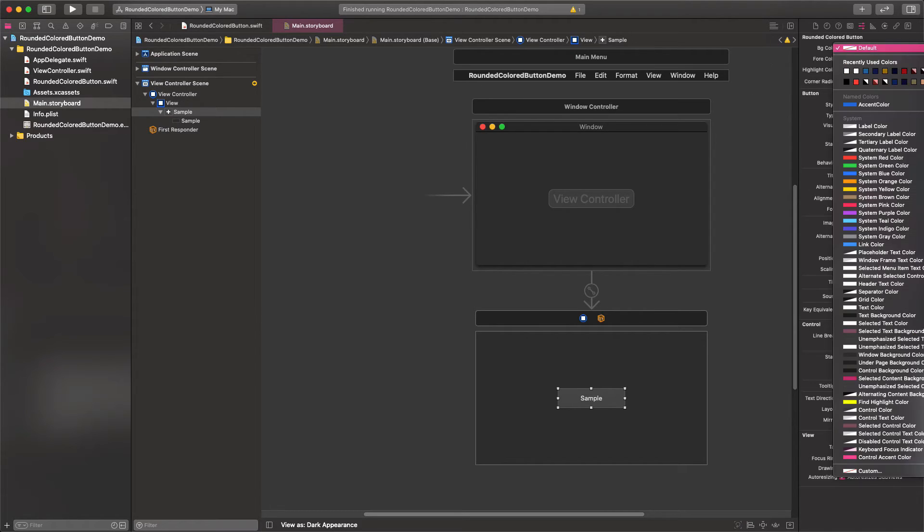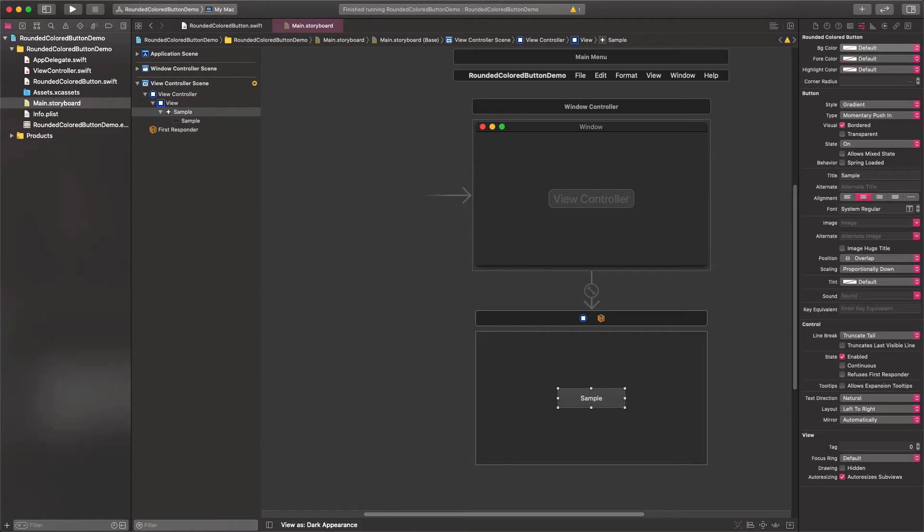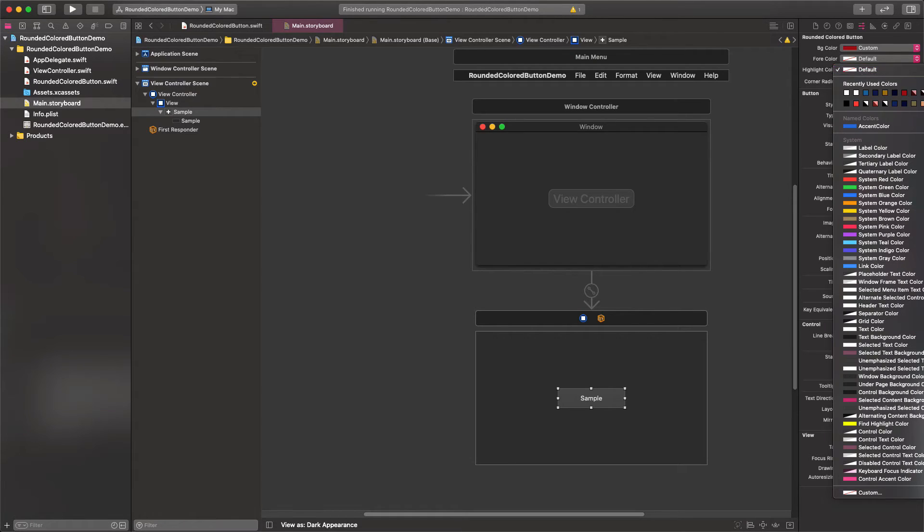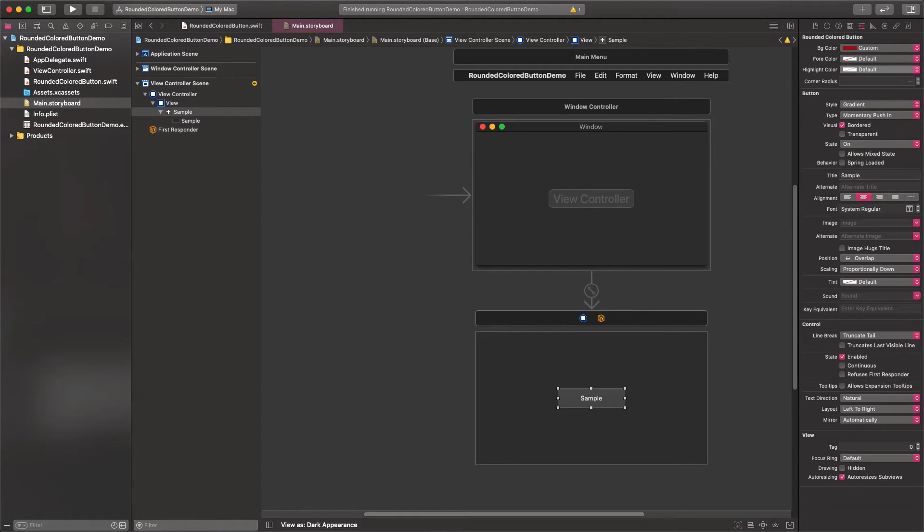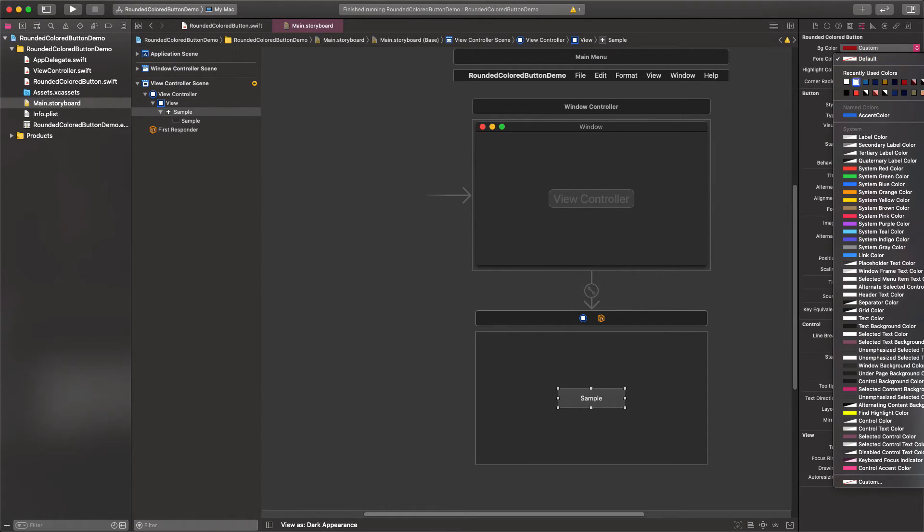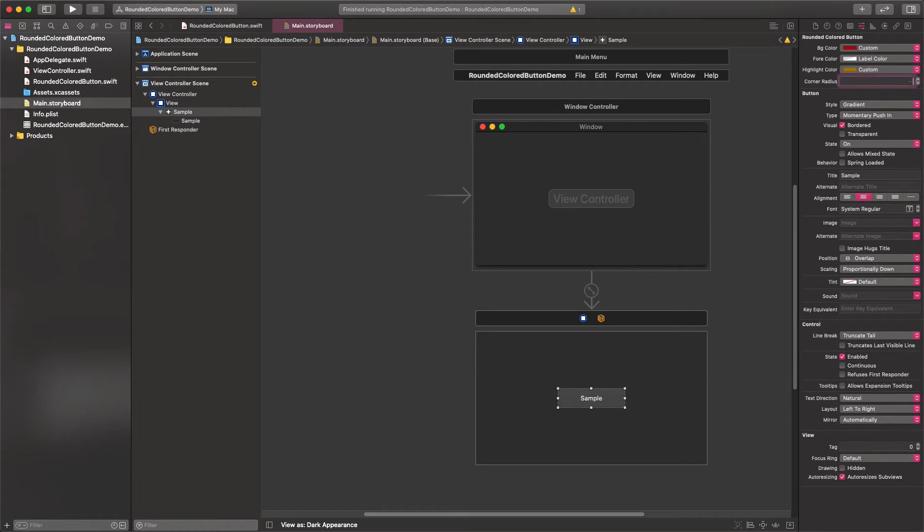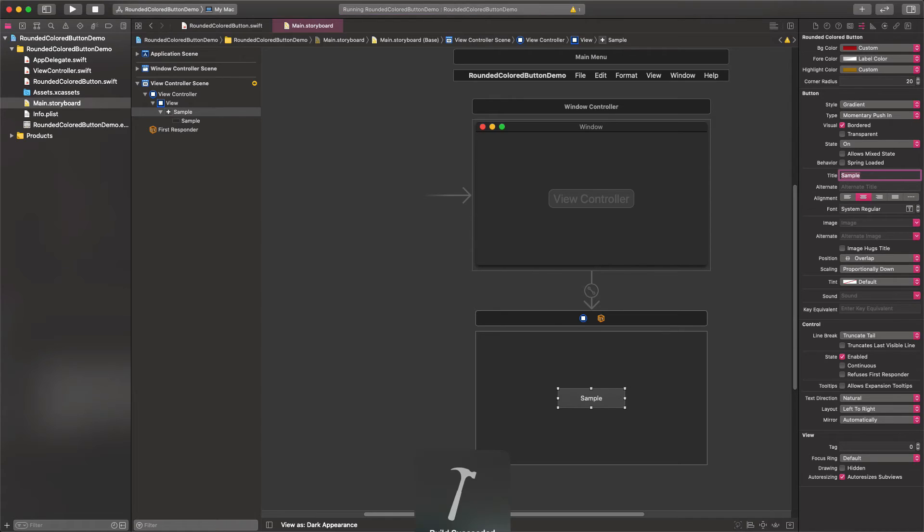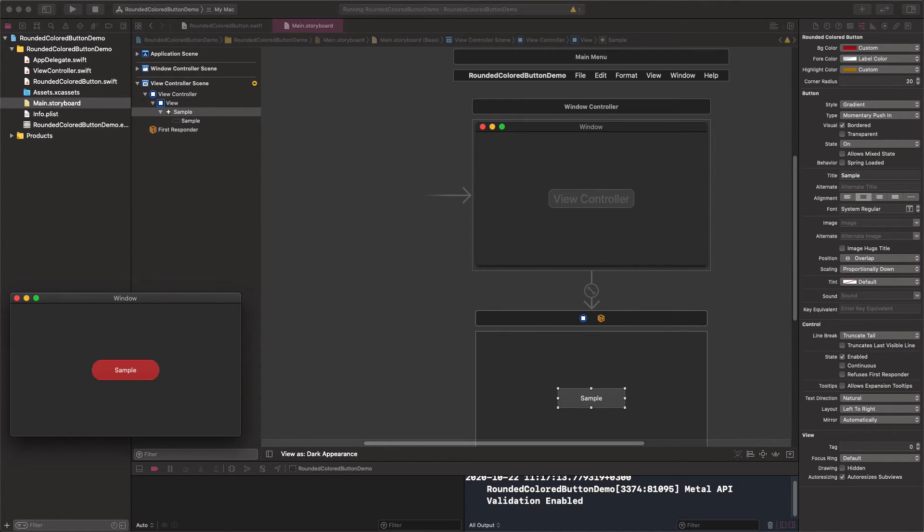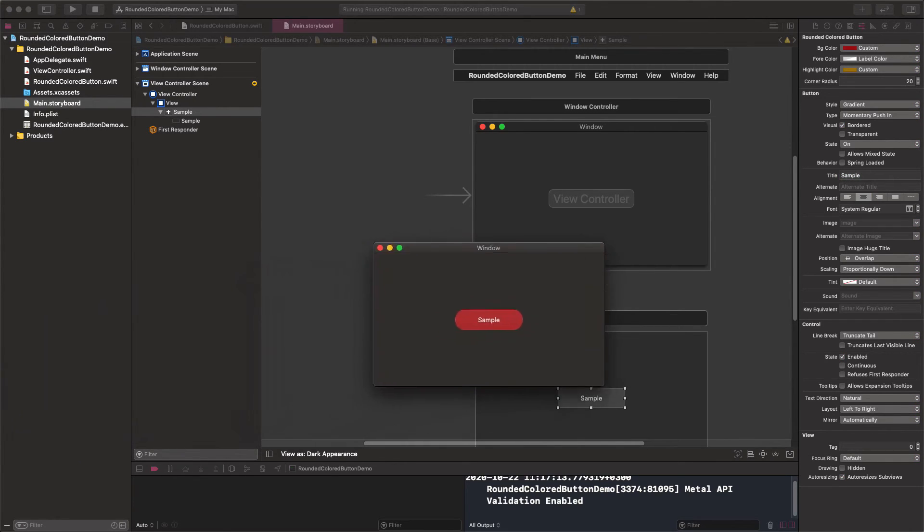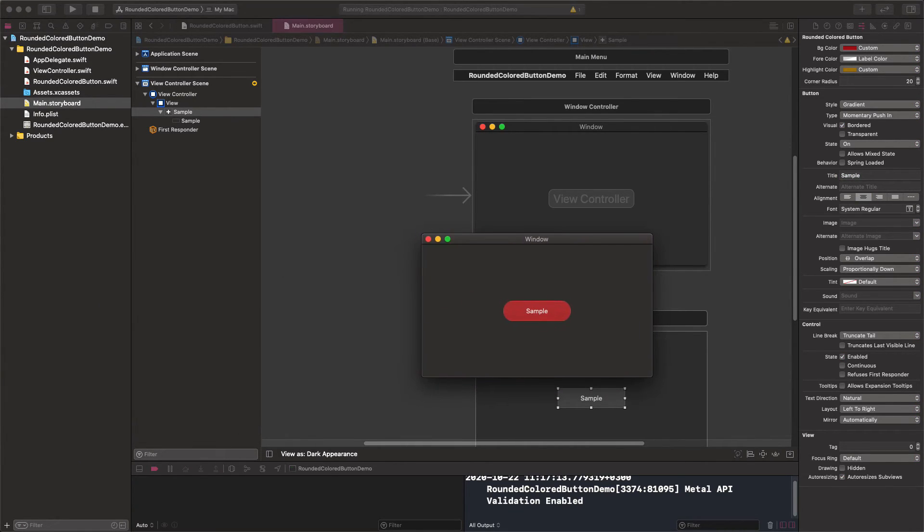Now, you can choose colors and set the corner radius value to the button. Once you've done that, run the app to see the results. See that our sample button is working perfectly, using the colors and rounded corner we set in the storyboard.